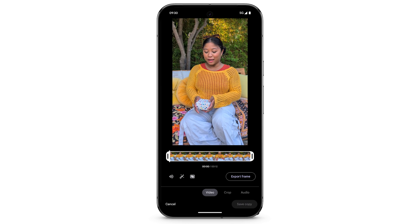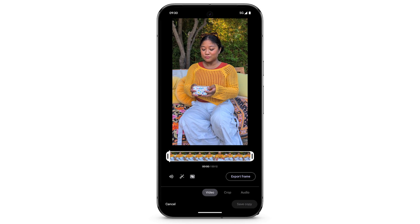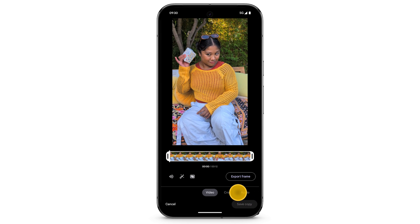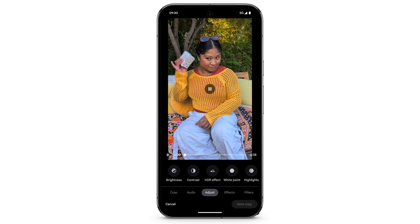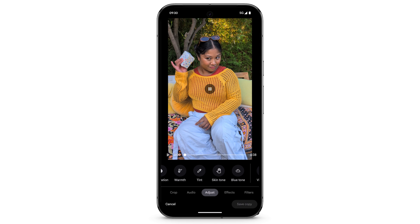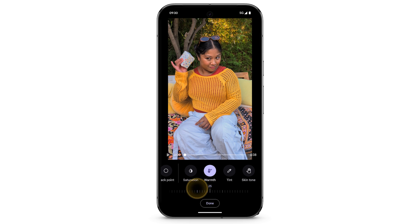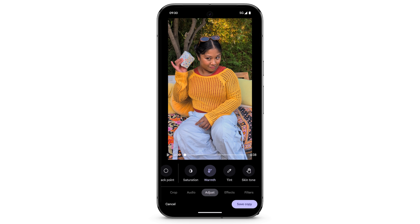To adjust the video, at the bottom, swipe to select Adjust. You'll see different ways to adjust brightness, contrast, highlights, shadows, and more. Select what you want to adjust, then use the slider. Tap Done, then tap Save Copy.